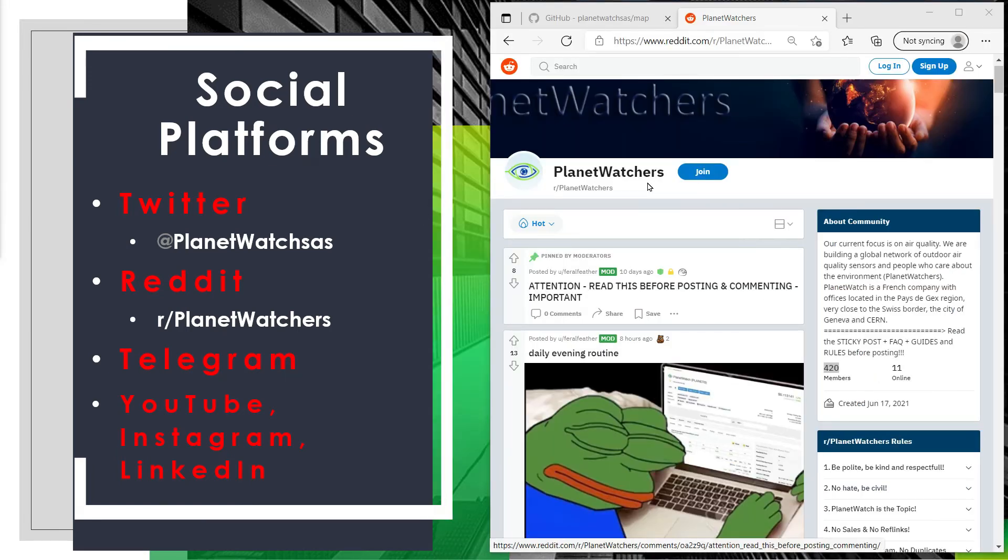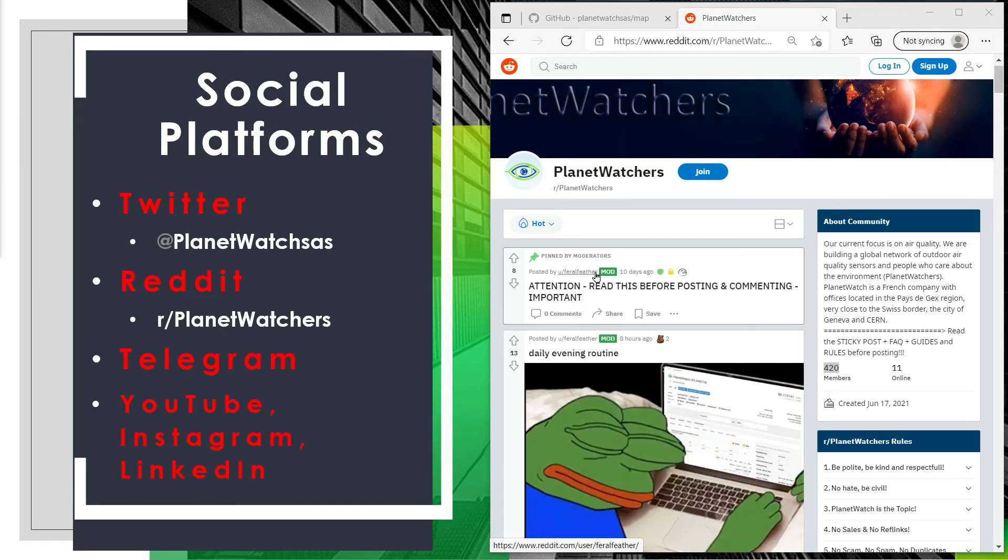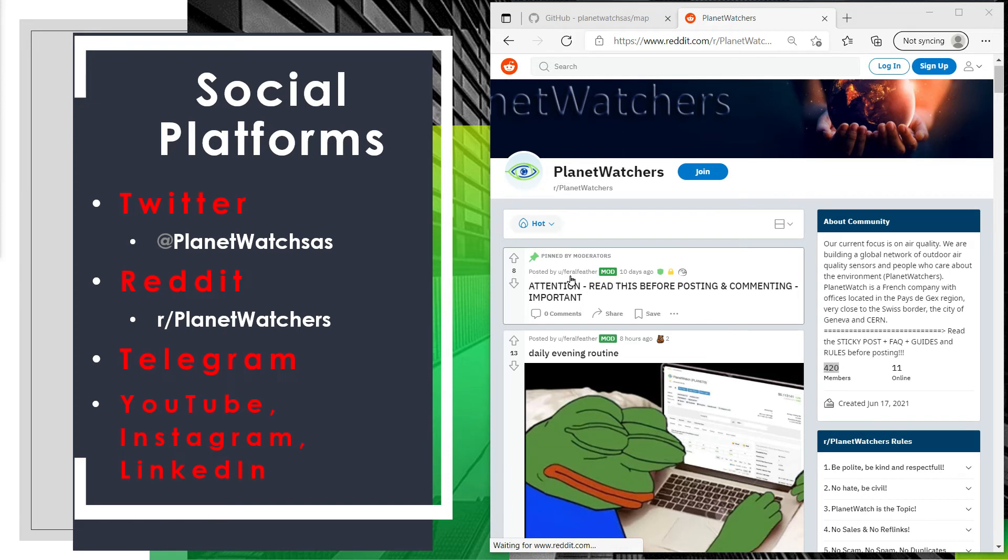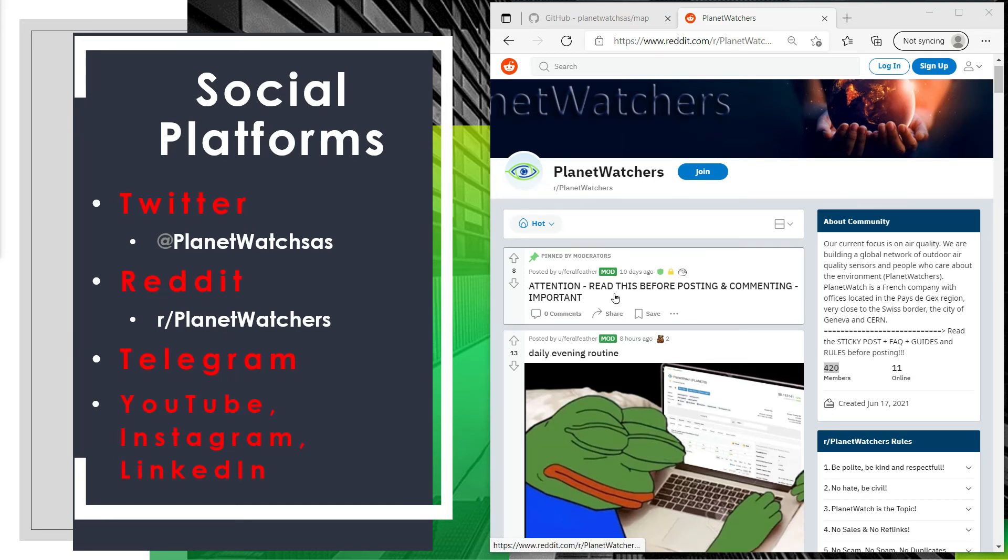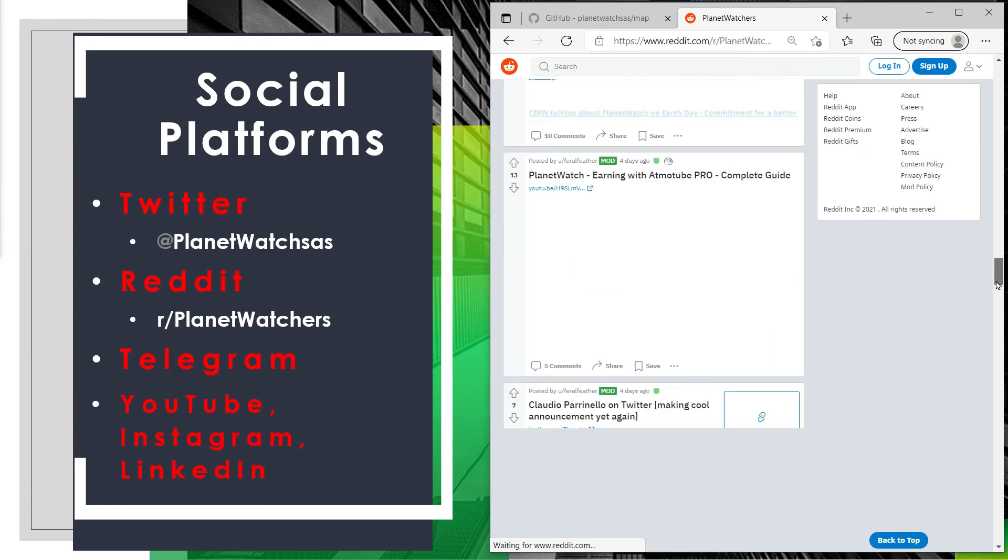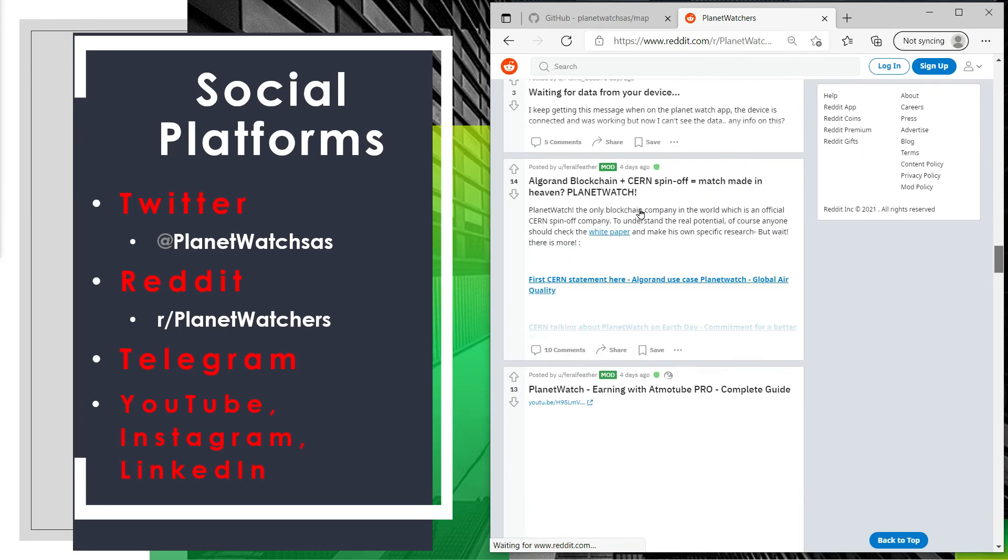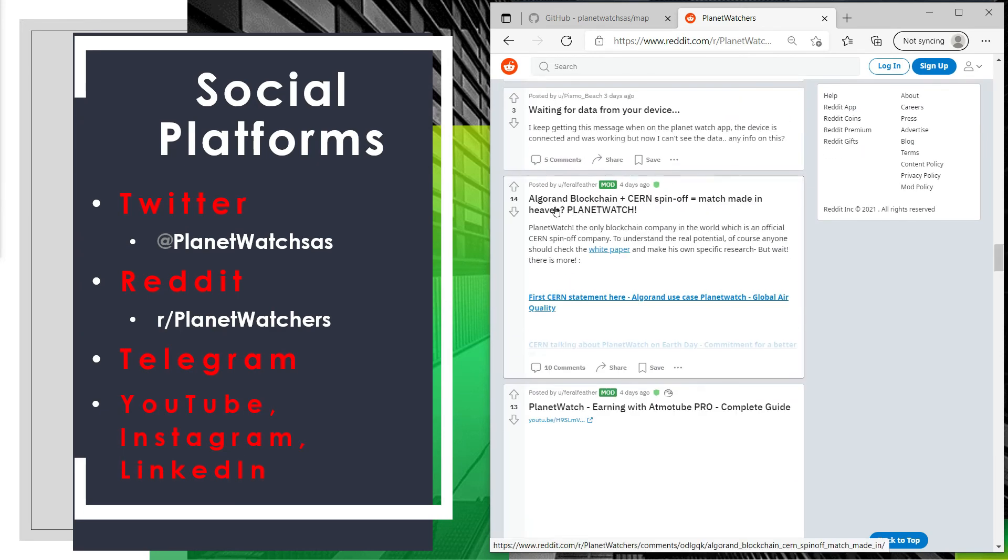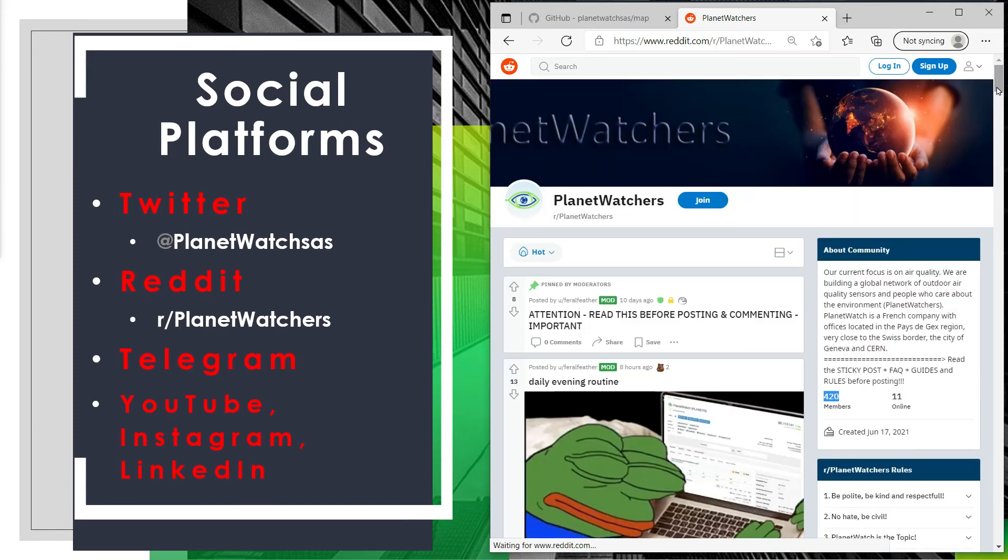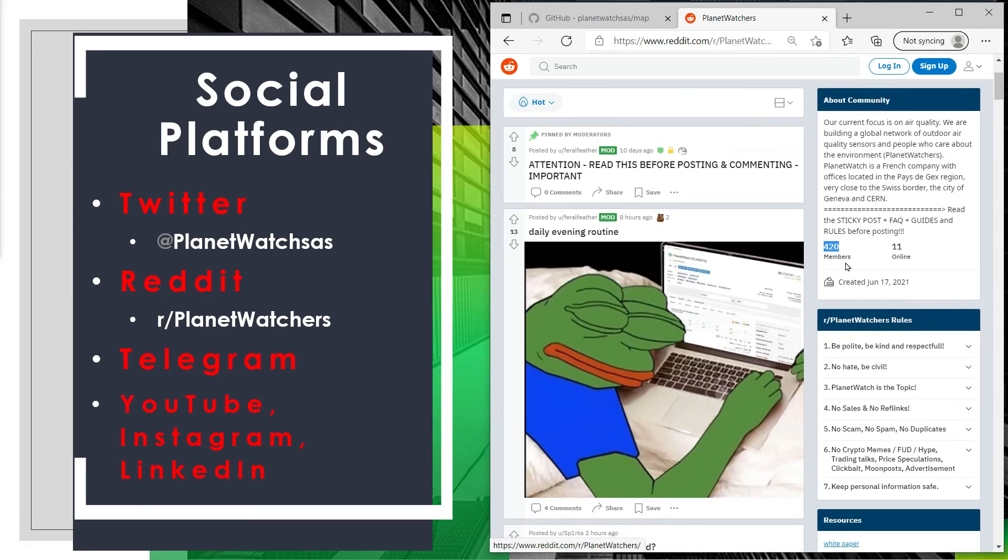Aside from Twitter we also have a PlanetWatchers subreddit which is created by Feral Feather, so big shout out to this guy. He actually creates a very comprehensive setup and install guide for a wide range of approved sensors by PlanetWatch, so again thank you for all this information that you're sharing with us. You can find them as you scroll down to some of these posts. As of now it's got 420 members in this subreddit, but I can see that in the coming weeks or months this number is going to increase.